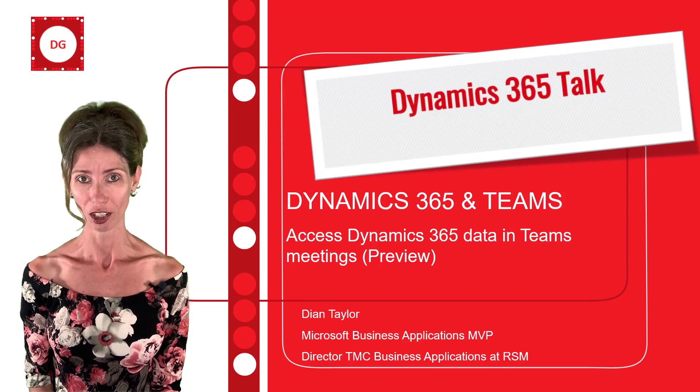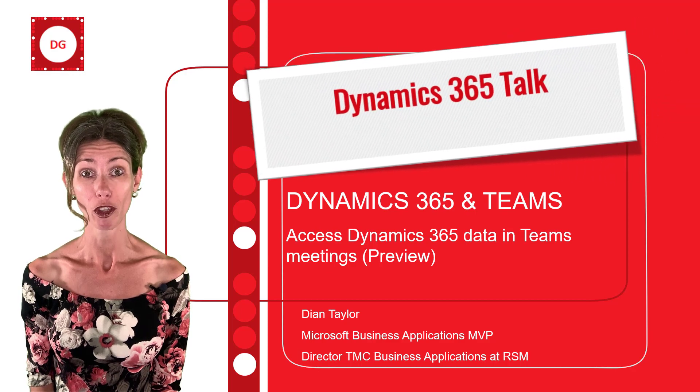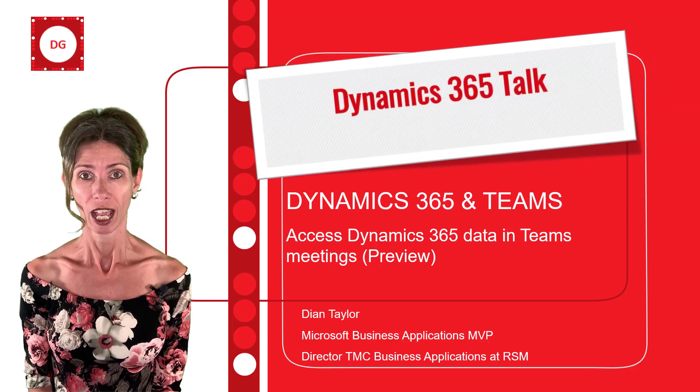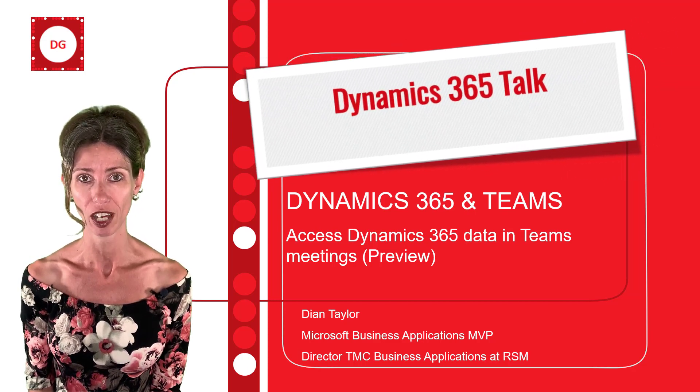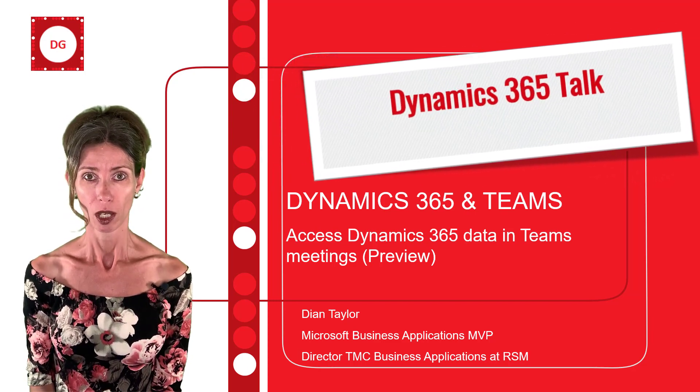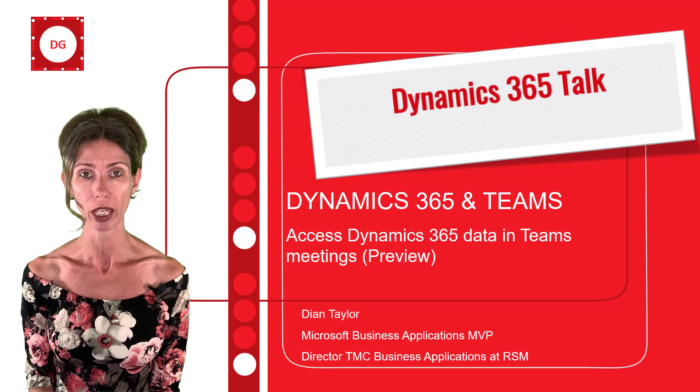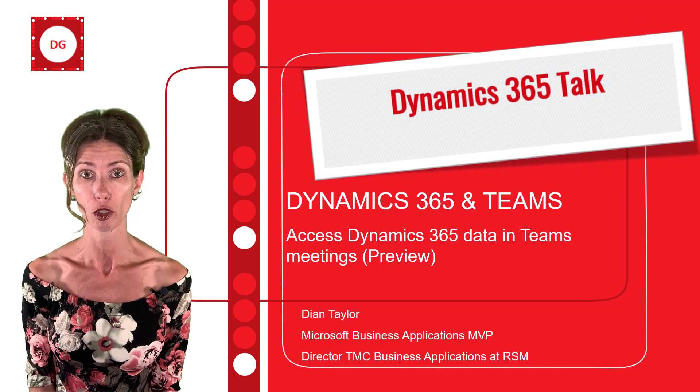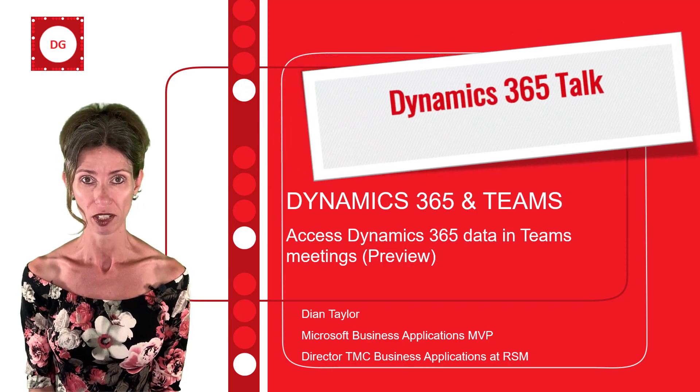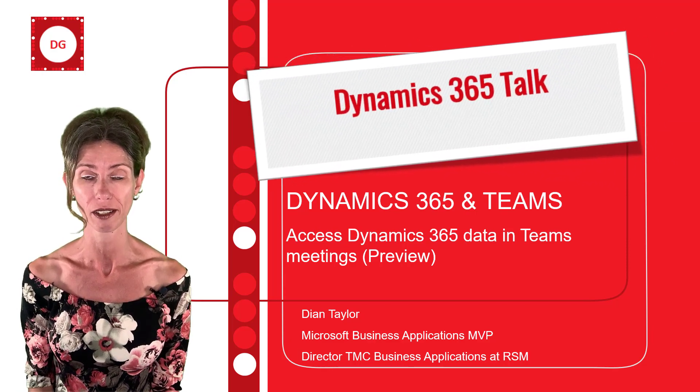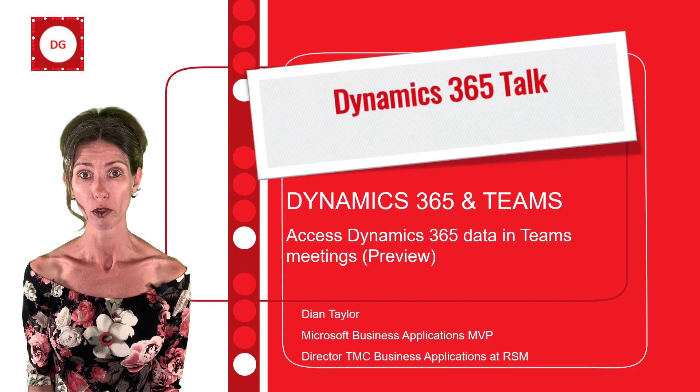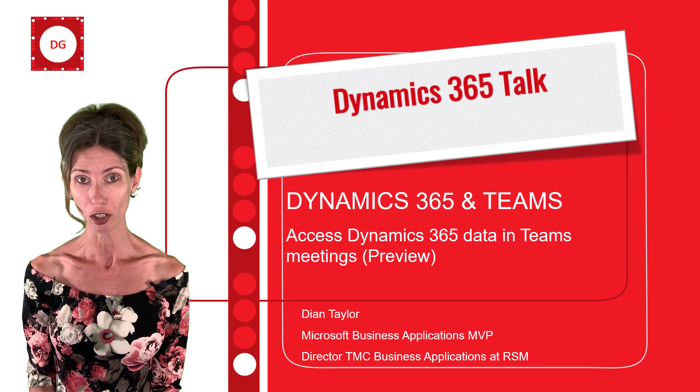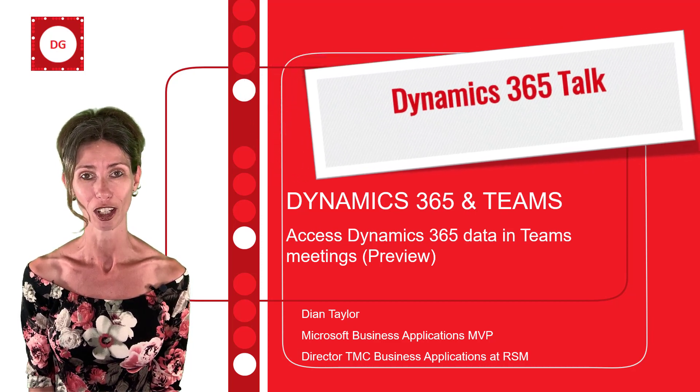Hey guys, Dion Taylor here. In this video, I'm going to talk about another preview feature, and this again has something to do with the Dynamics 365 integration with Microsoft Teams. With this functionality, we're going to be able to view and update and add records to an existing Dynamics 365 record directly from within the context of a Microsoft Teams meeting. So if you want to find out how to configure everything and what it looks like when you have configured this functionality, take a look.